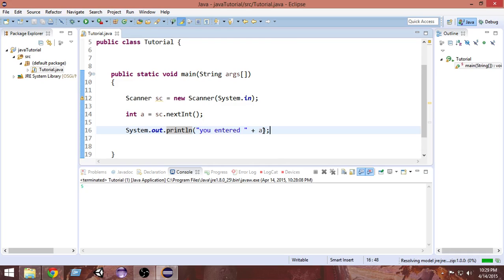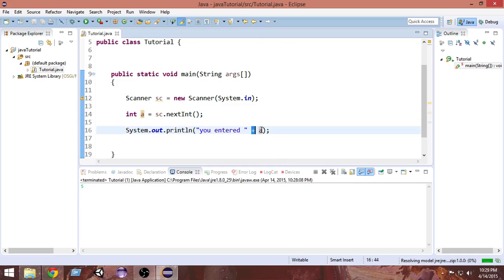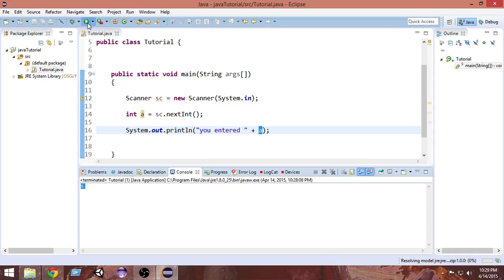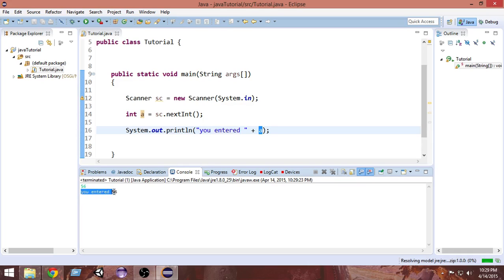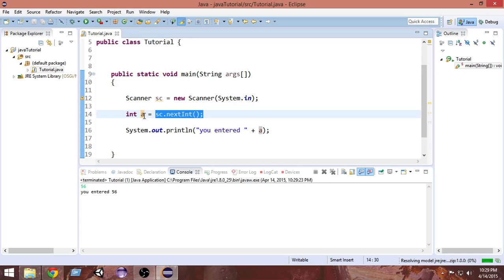What the plus sign does is it converts 'a' into a string — we know 'a' is an integer, so it converts the value of 'a' into a string and then adds it to 'You entered', giving us a complete sentence. Let's run it now. If I input 56 and press Enter, it says 'You entered 56'. So we're taking input from the keyboard, storing it inside 'a', and in the next line printing the value of 'a'.